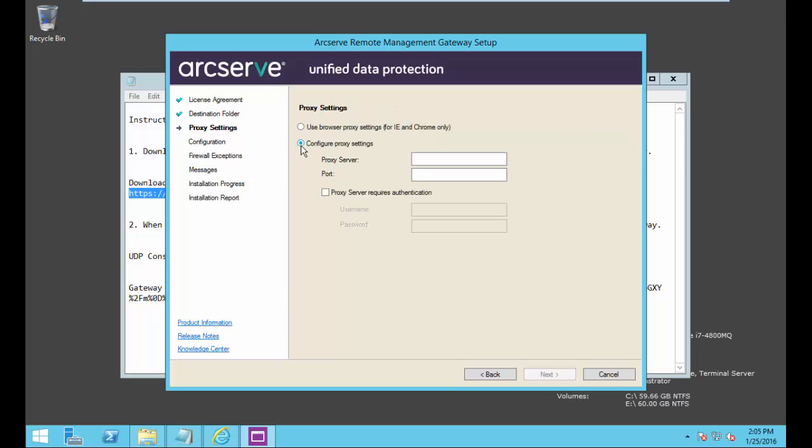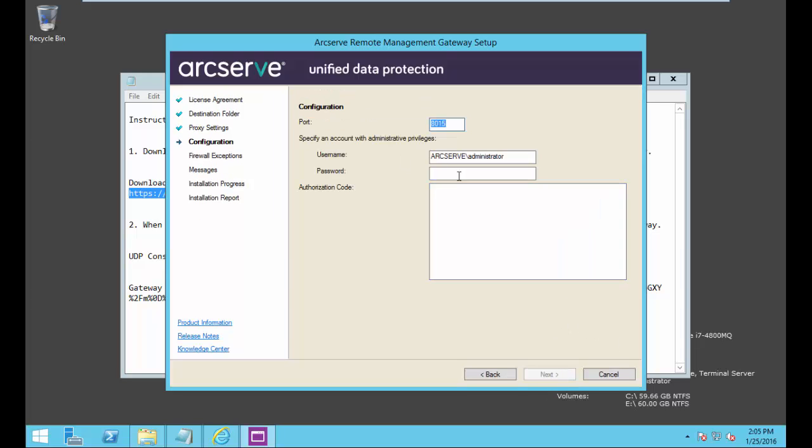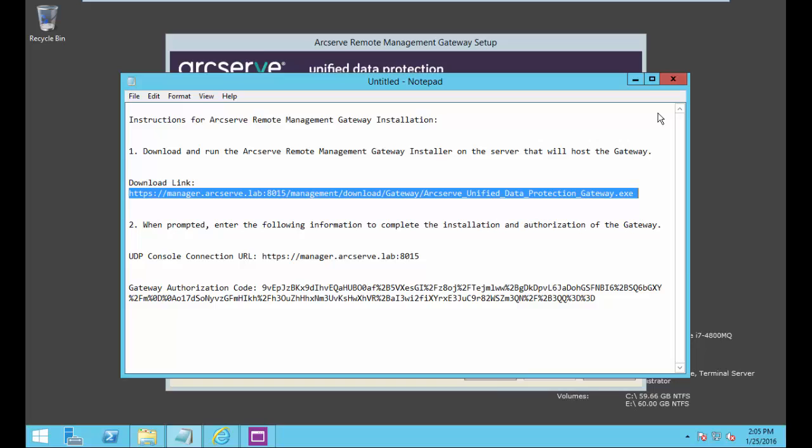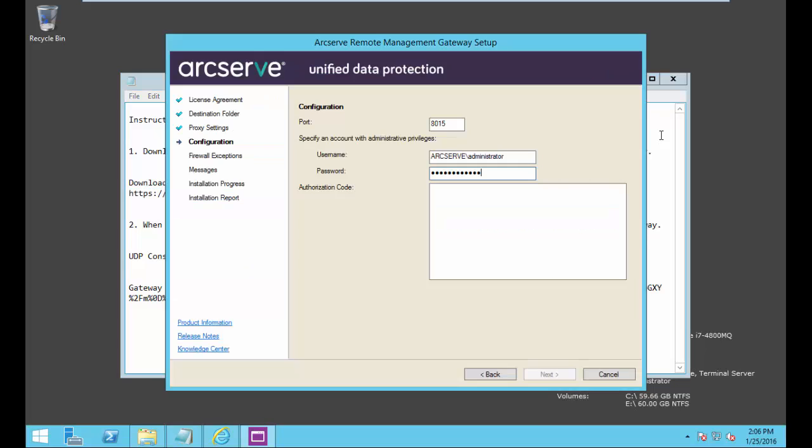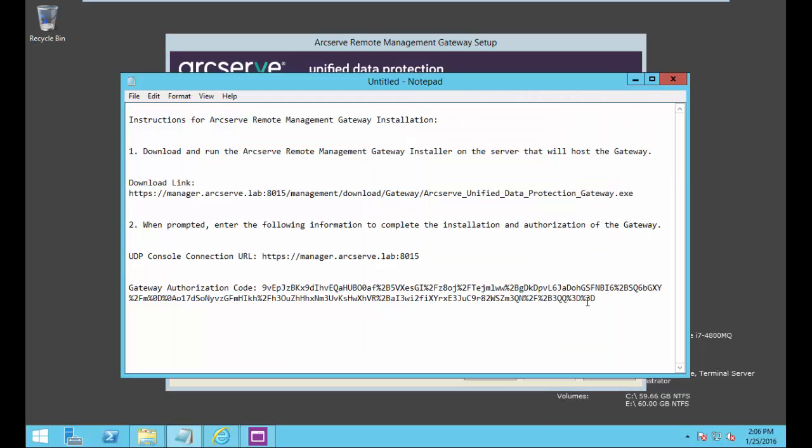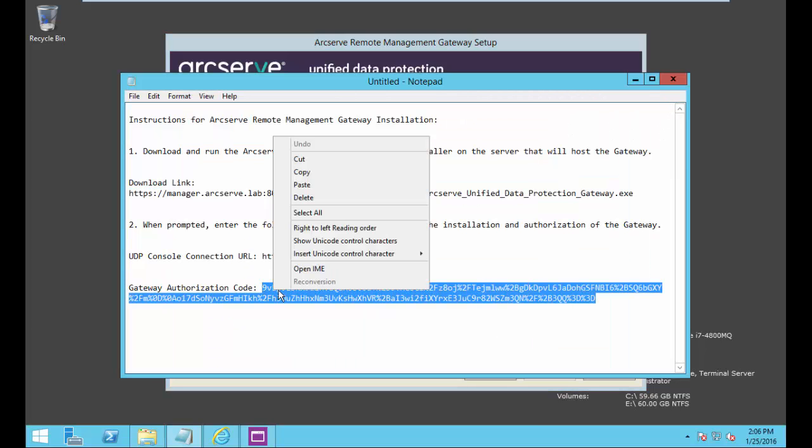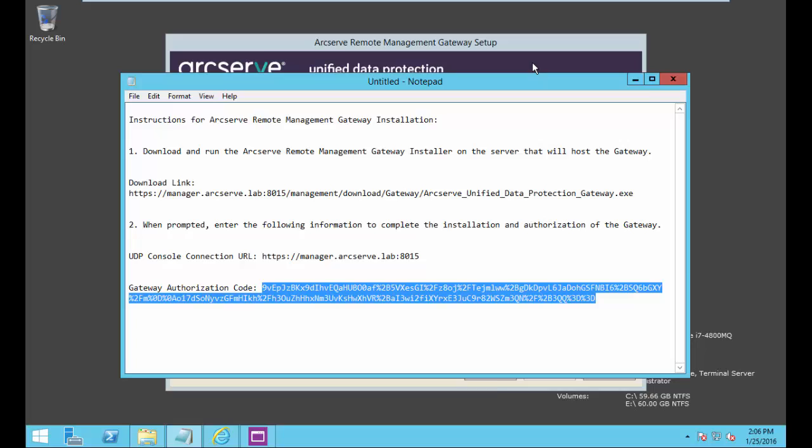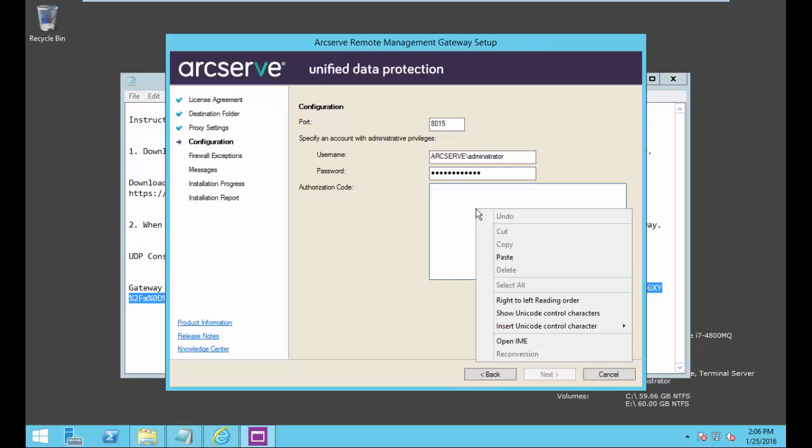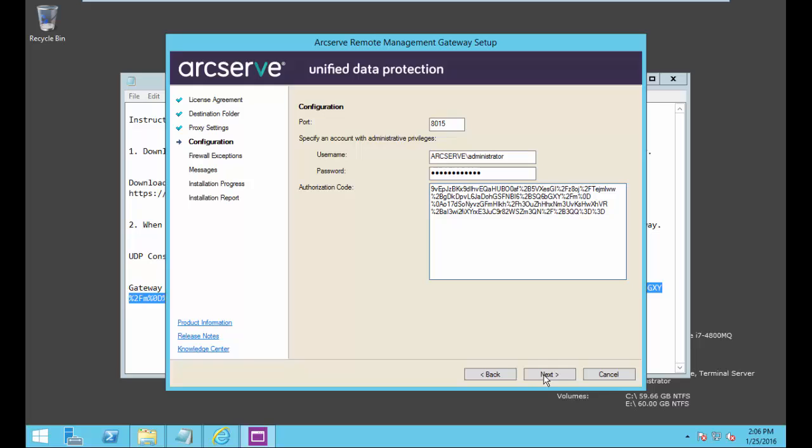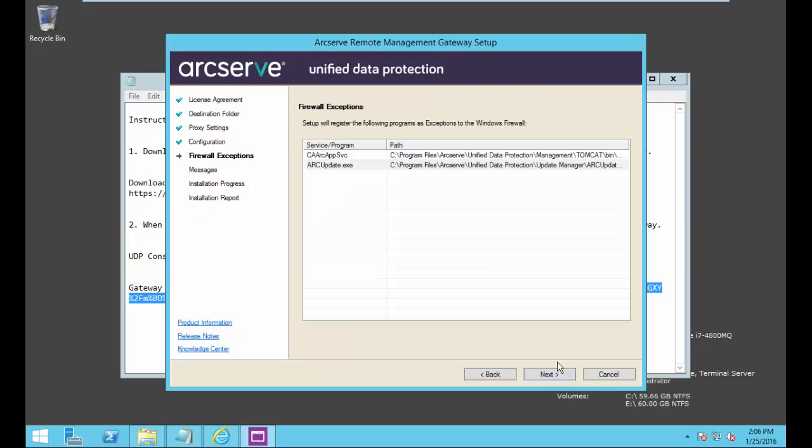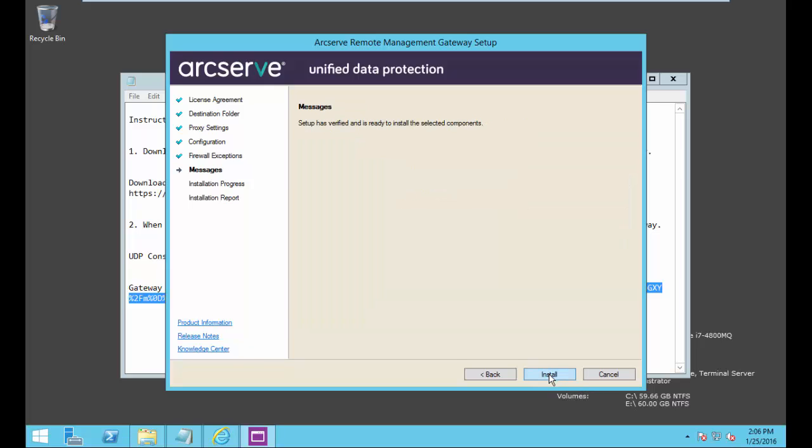We can manually configure a proxy or use the proxy settings in IE and Chrome. Select next, provide the port and credentials. Let's go ahead and copy our authorization code and paste it into the authorization code section. Select next, an overview of the services and programs that will be registered with the firewall are listed. We'll select next.